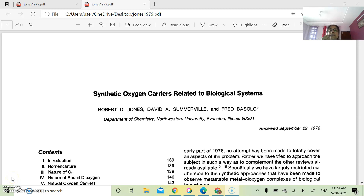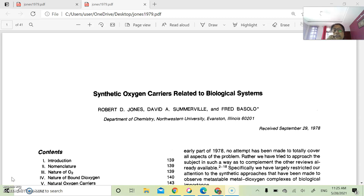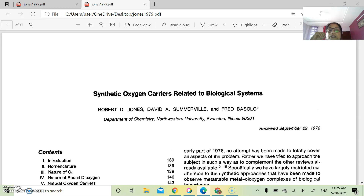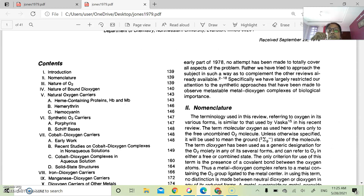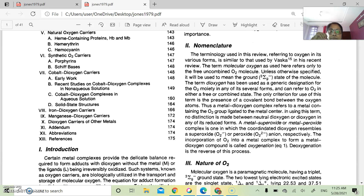Oxygen carriers are related to biological systems. Since we were studying hemoglobin and myoglobin, we will take particular importance in those two molecules — of course metalloproteins. Along with that, let us first see what a different type of bonding scenario or bonding atmosphere can be provided by the oxygen molecule. I have taken here one rich paper on synthetic oxygen carriers, without going into the detail of the paper.